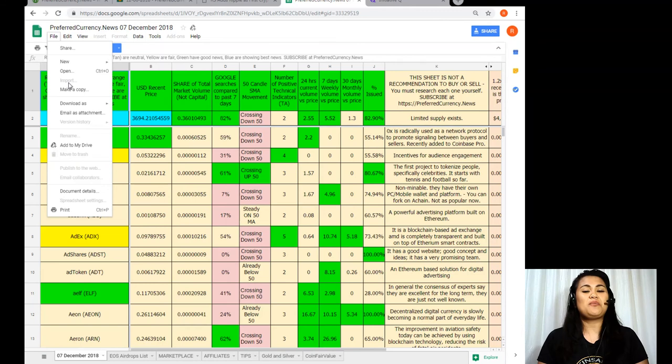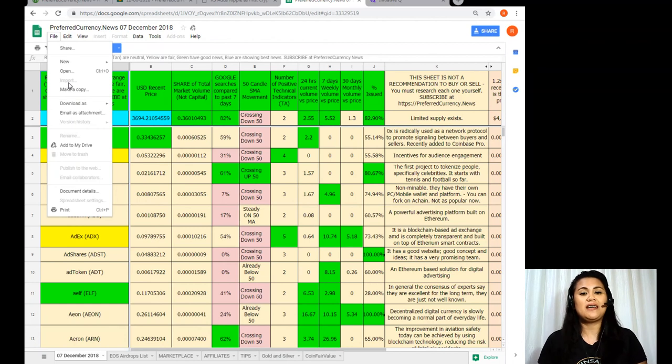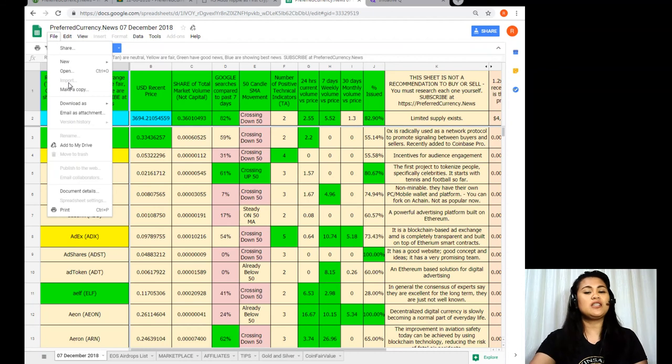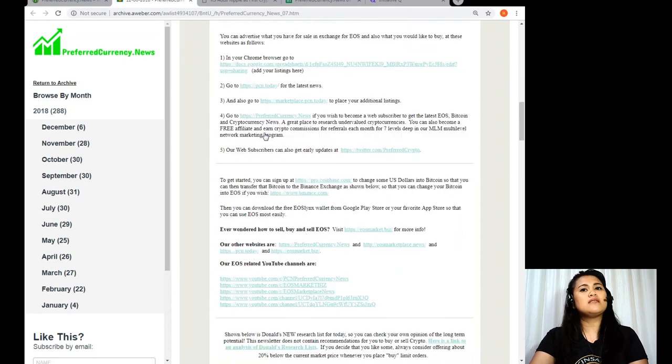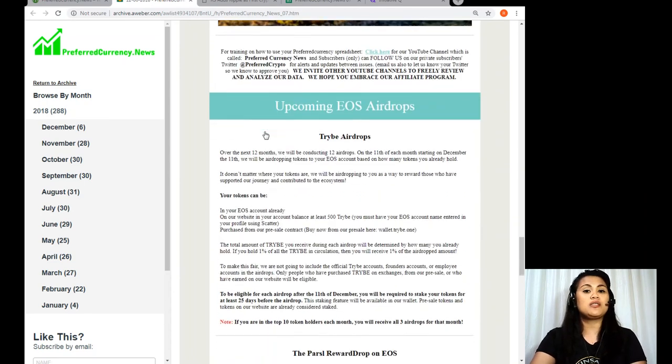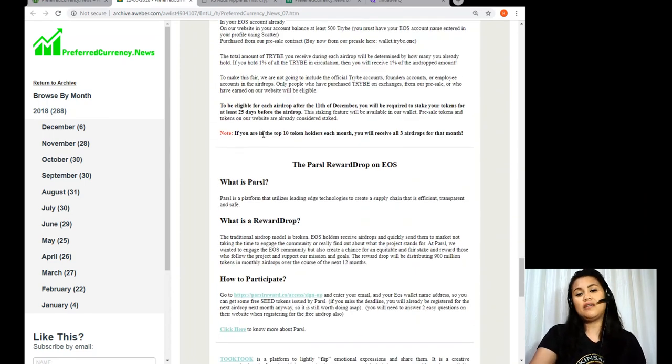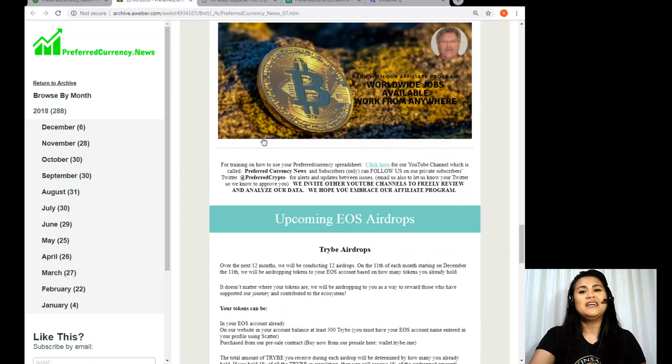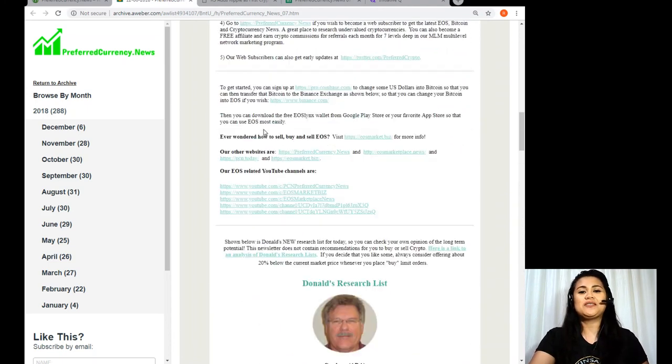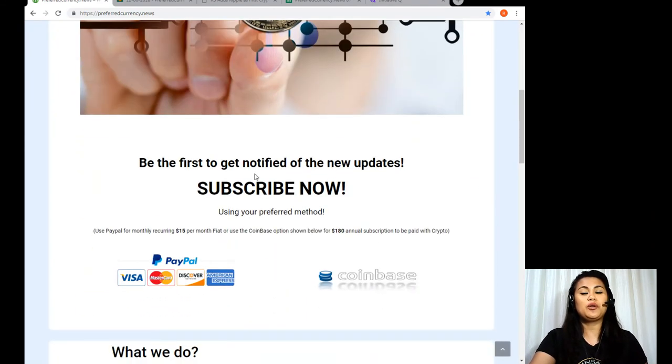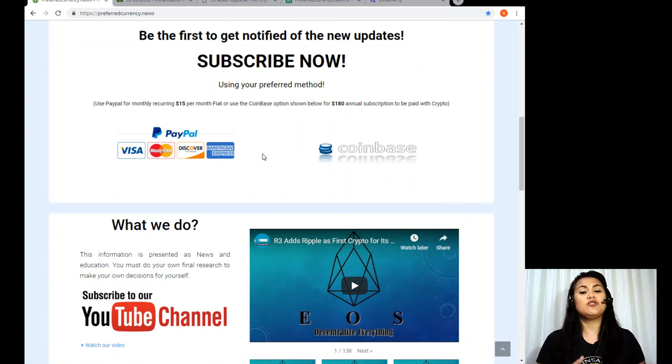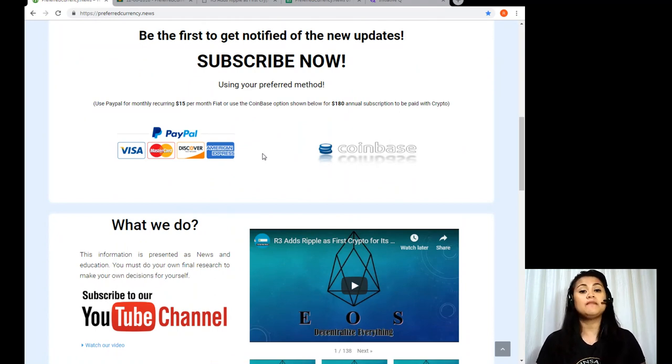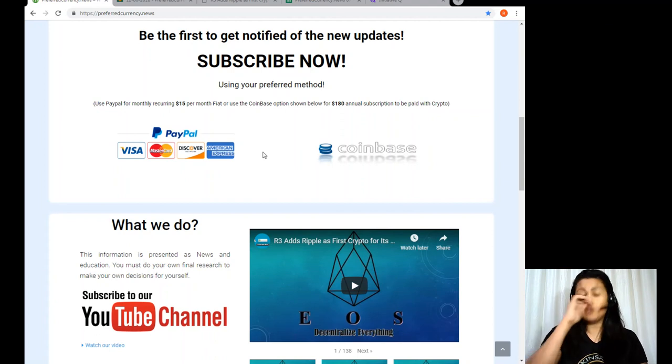Alright, so that's just not even half of the great things that you can find in our newsletter. And I will leave the rest of those for you to check out for yourself. So get a copy today of our newsletter at www.preferredcurrency.news and halfway through the page, you can save the PayPal icon which you can use to pay for a monthly recurring $15 fiat. Or you can even use the Coinbase Exchange option shown in the same website to pay for an annual subscription of $180 using your favorite cryptos, of course.